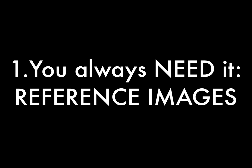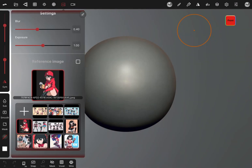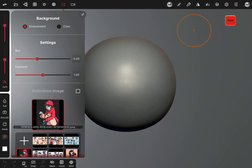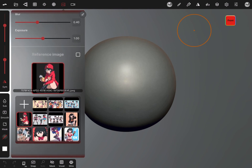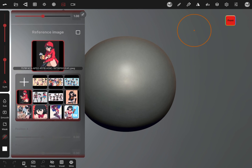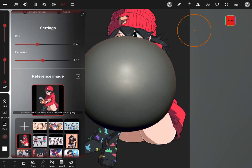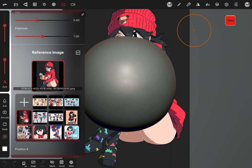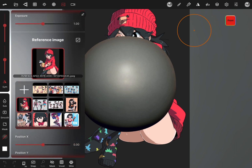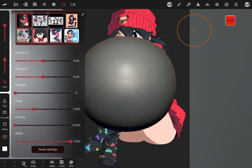So first off, number one — what do you always need? Reference images. To get to that, you go into your backgrounds menu and right on the second tier, you're going to see reference images right there. There's a checkbox that you can just turn it on and turn it off if you want to. As you can see, I already have tons of reference images inside of my Nomad Sculpt program.